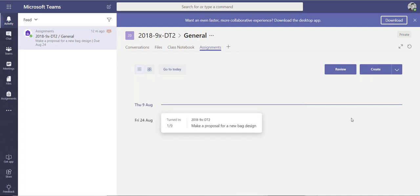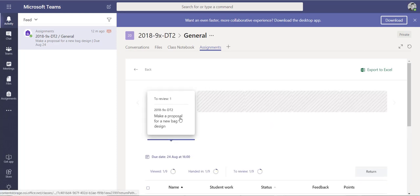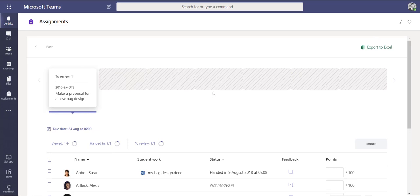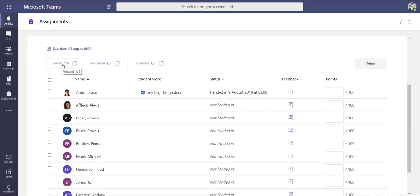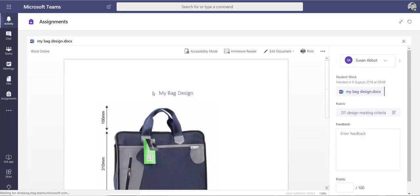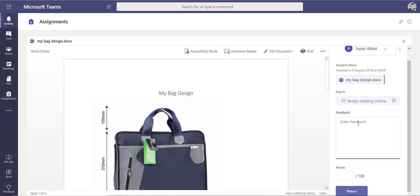Our student has now submitted their proposal for the new bag design. As a teacher I go back into Teams and press the Review button to review the homework. I can filter by who has viewed the assignment, who has handed it in, and who hasn't looked at it yet. Susan has sent something back — I can click on the document to view and mark it, and on the right-hand side there's a feedback box where I can enter comments like 'Good effort, Susan.'